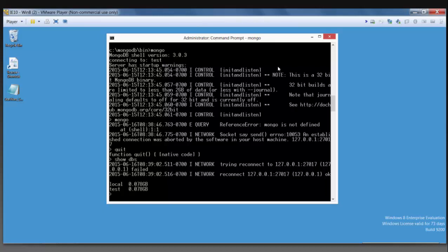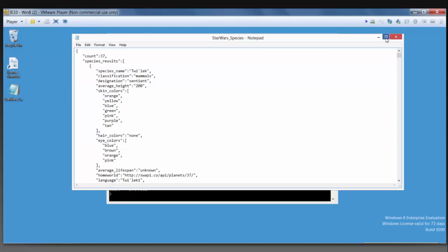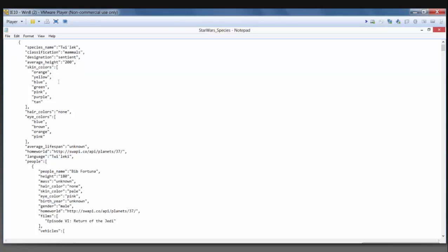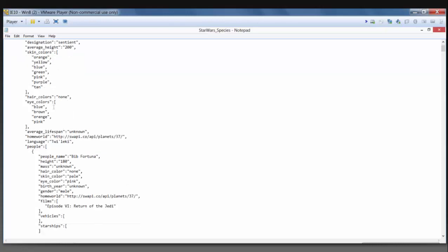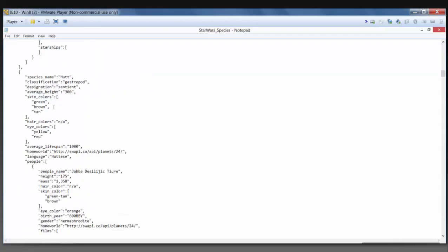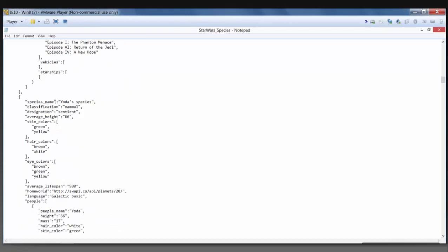I'm going to show you what this data looks like. This data lists out several of the Star Wars species from the franchise, and it then goes through different classifications, their heights, their skin colors, hair colors, what films they were in, and the list goes on. As you can see, there are many nested arrays with various lengths and sizes, and this data is pretty complex and not uniform.